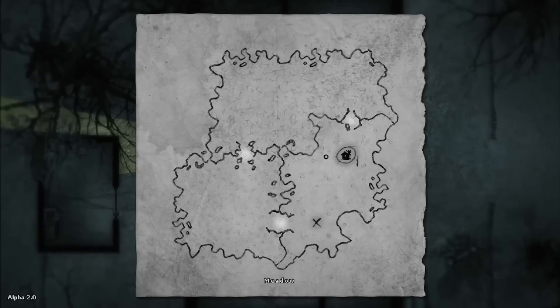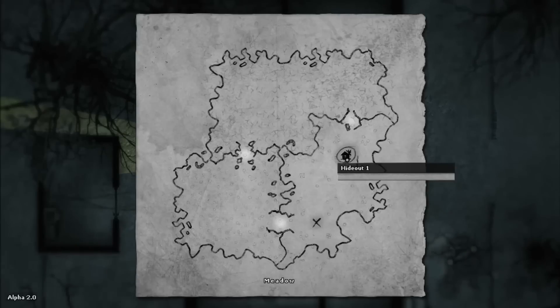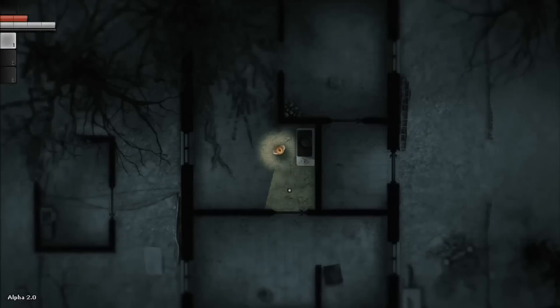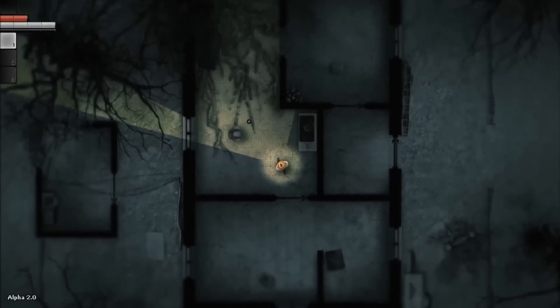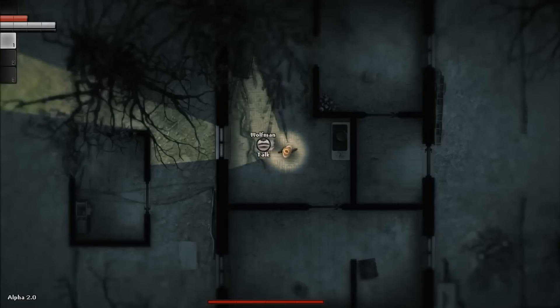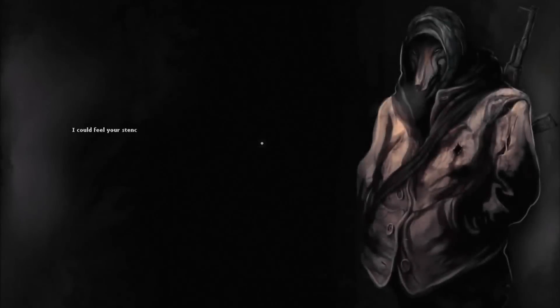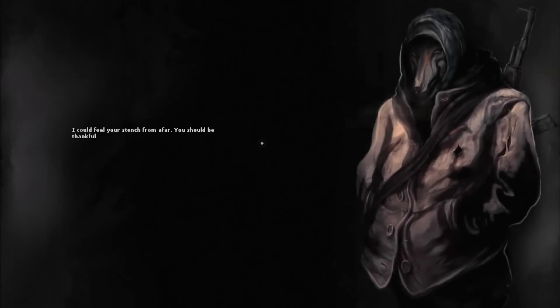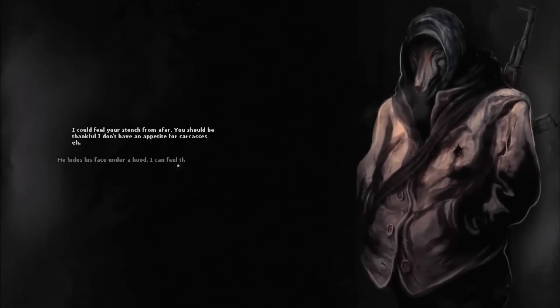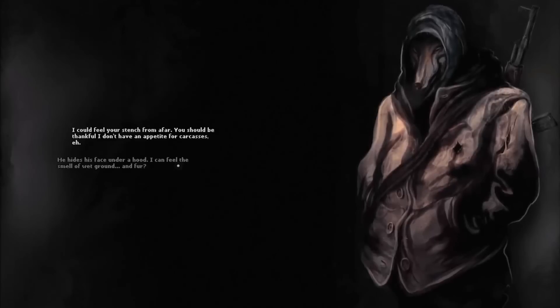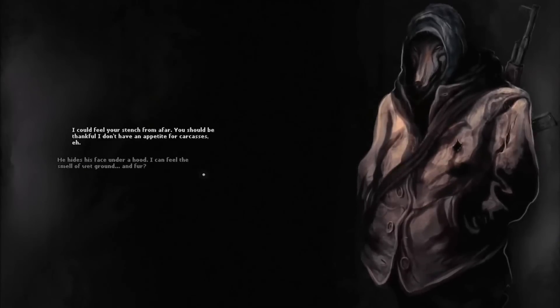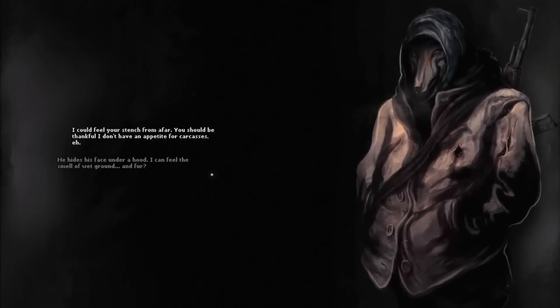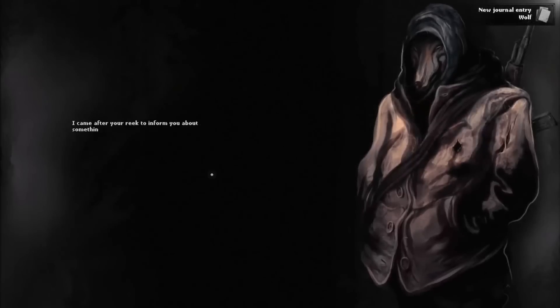There are more new stuff and there are more hideouts. As you can see here, this is hideout 1 and we need to find them. Also, nights are different depending on the hideout you are. Here is our old buddy, the Wolfman. I could feel your stench from afar. You should be thankful, I don't have an appetite for carcasses. Always the same Wolfman.